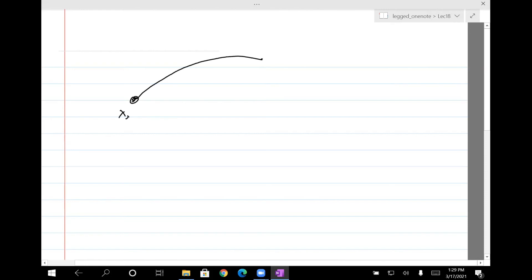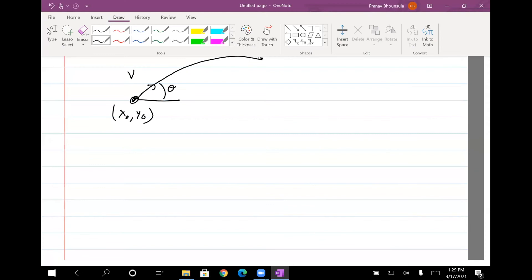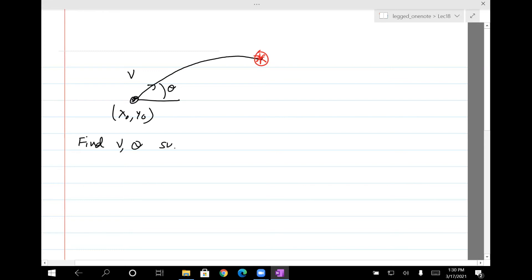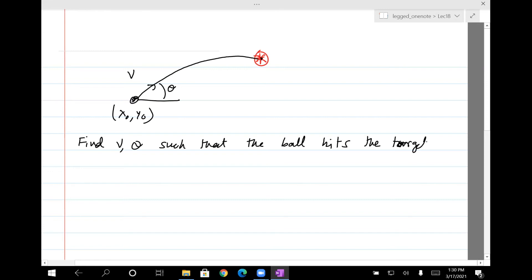You have a ball, trying to hit a target at zero, and you just have to choose the velocity and angle such that it hits the target. Find Vx, Vy such that the ball hits the target. So Vx and Vy are the unknowns; in the initial position you know the target is at X-C, Y-C.